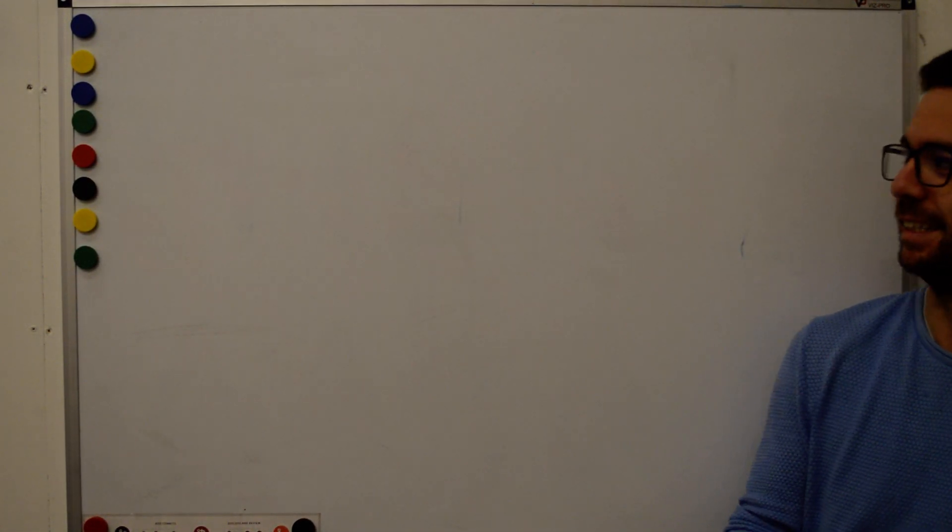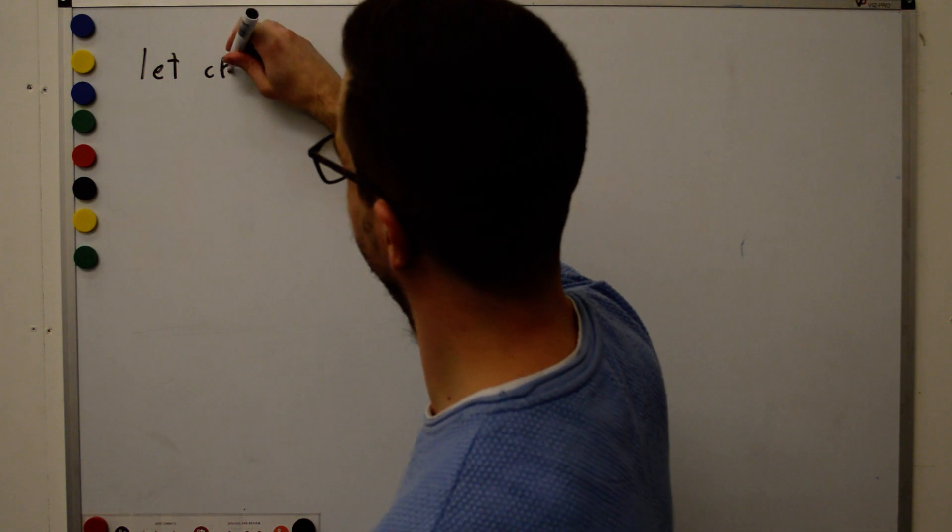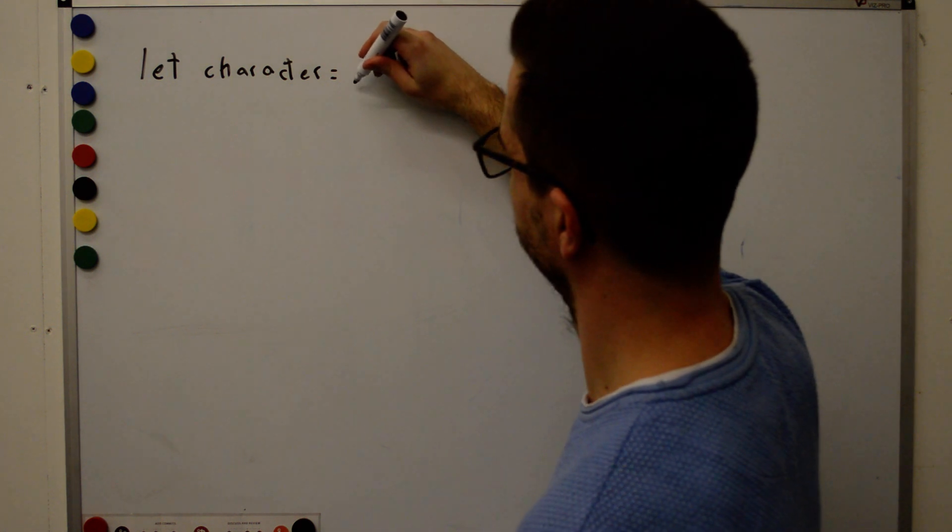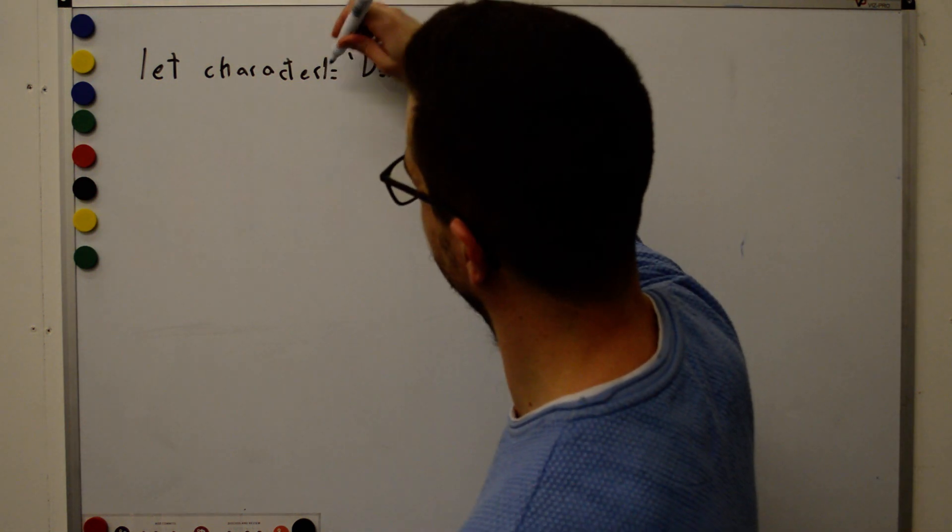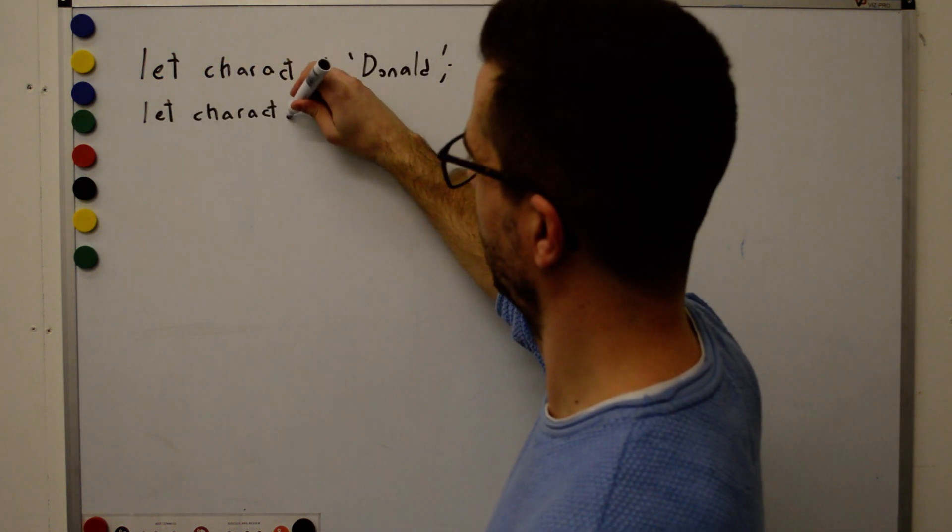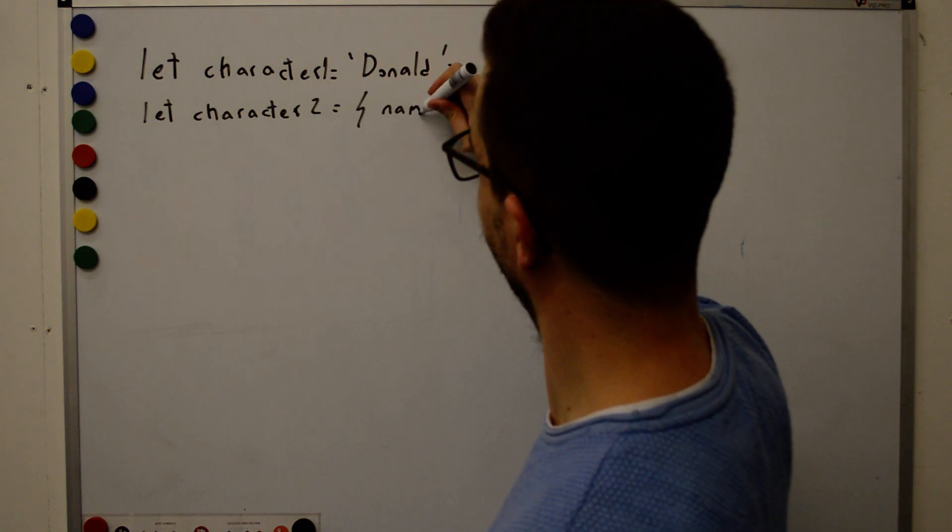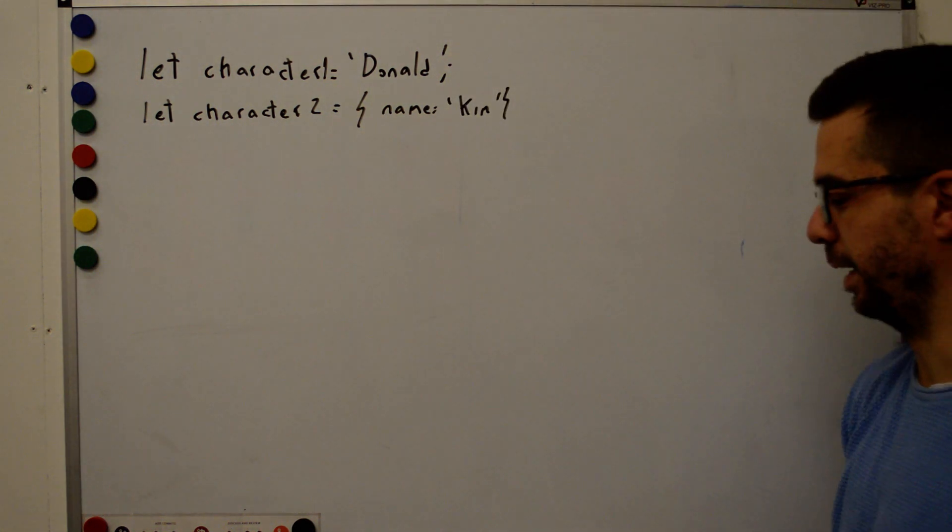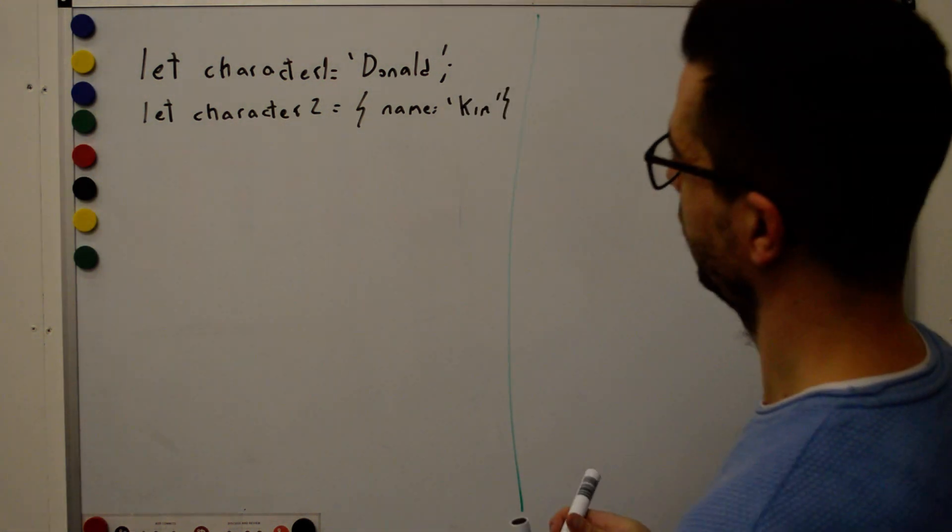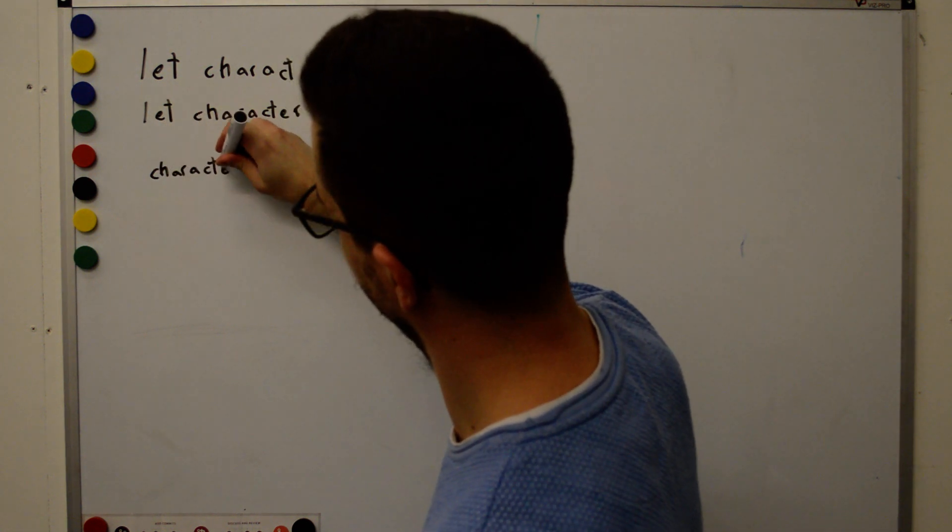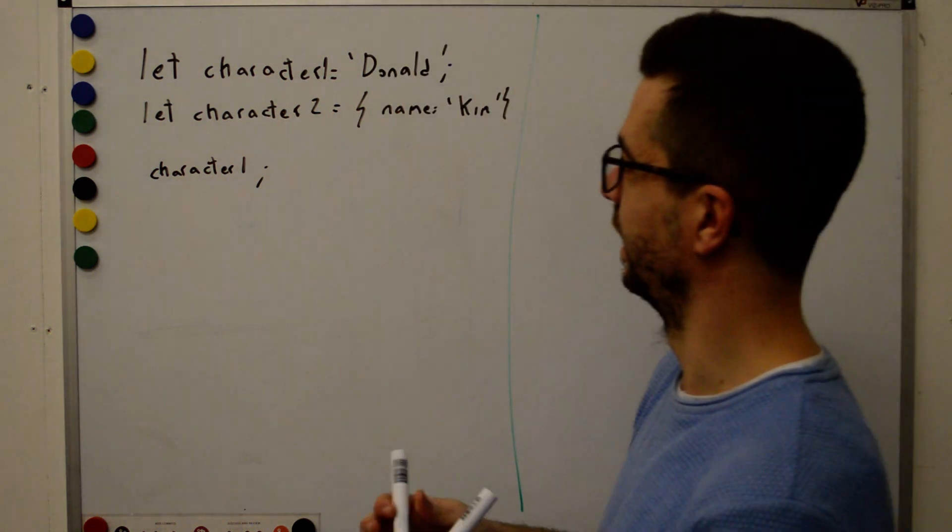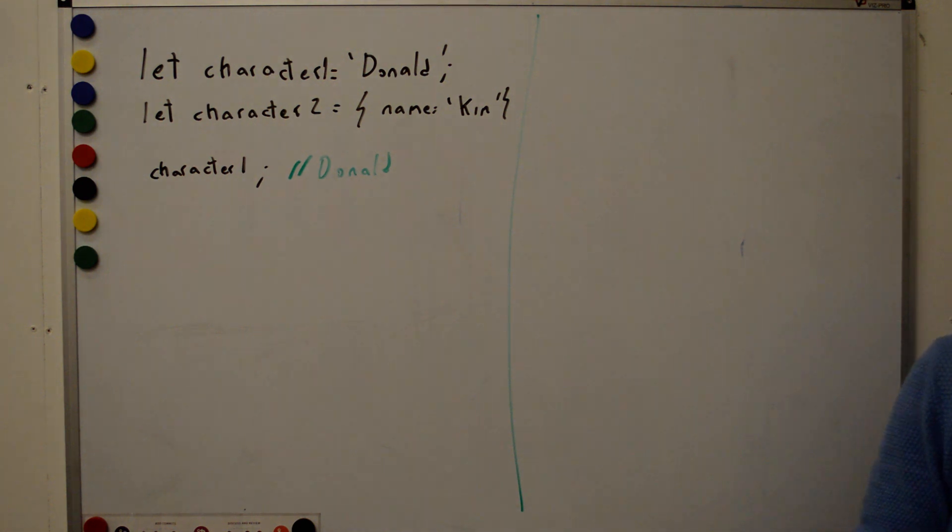So let's talk about inheritance. If we have an object in JavaScript called let character equals Donald and then this is character 1 and then we got let character 2 equals name Kim. Two variables, no problem at all. So now if we display character 1, what will that display? Donald. But why is that? That's the important question today.